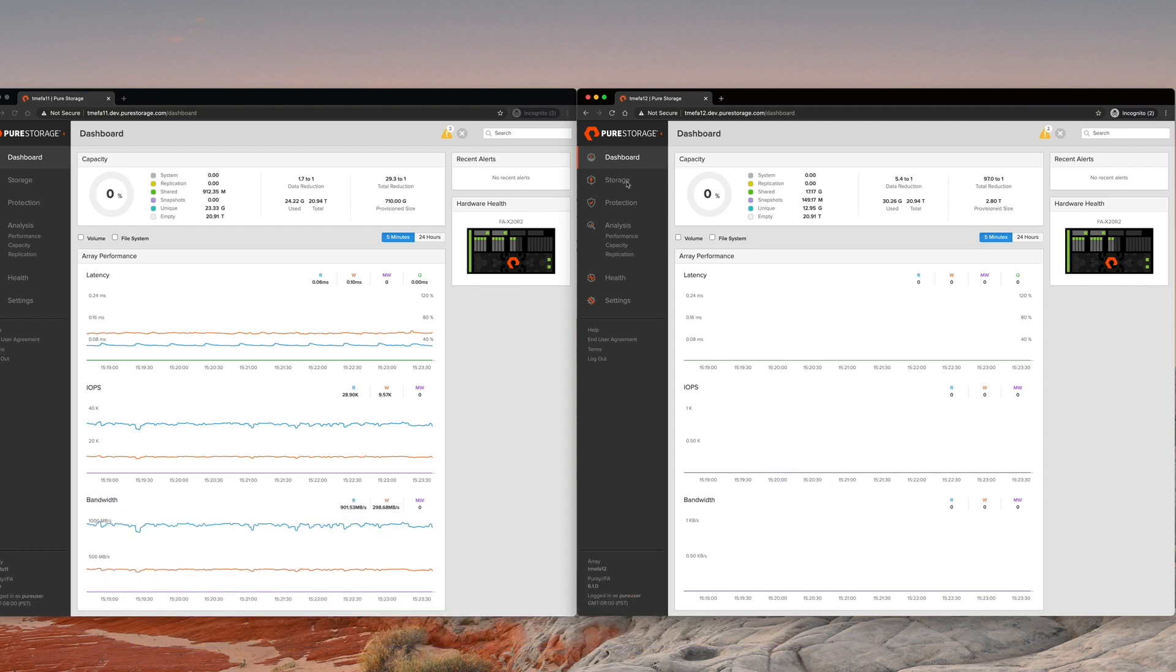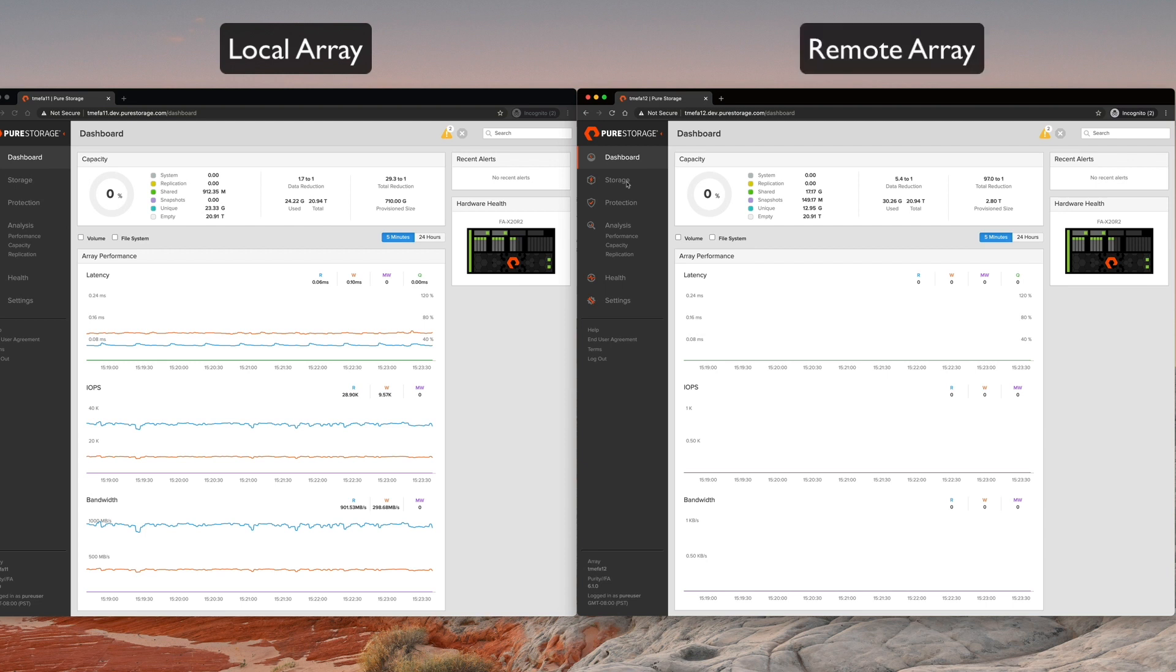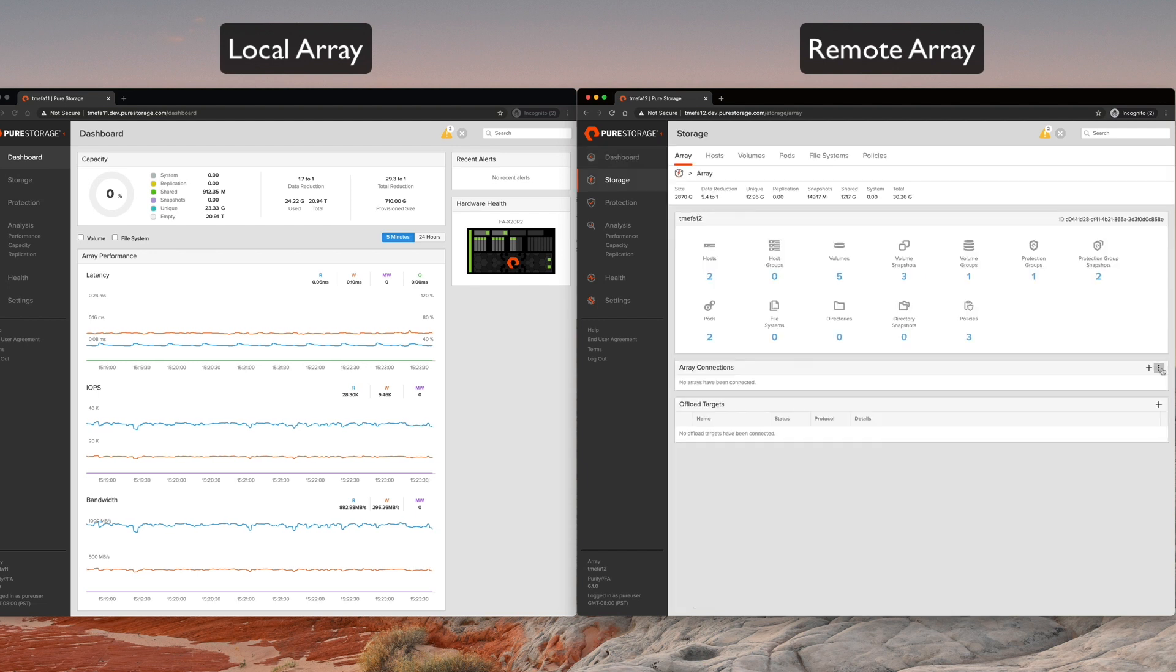What you see right now on the left is an array running a local workload, and then on the right you see a new array that we just deployed. What we want to do is connect through synchronous replication, the array on the left, the local array to the remote array.